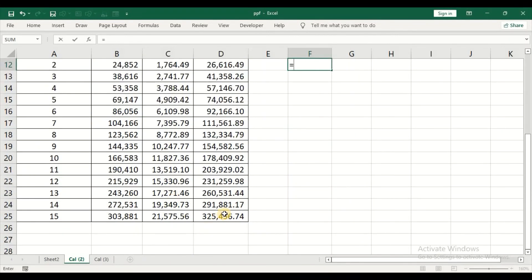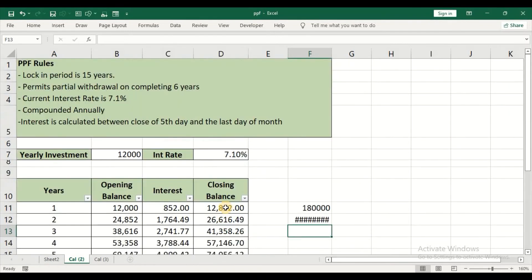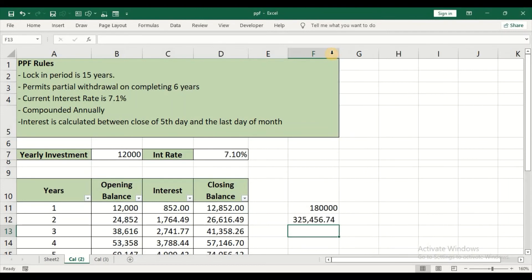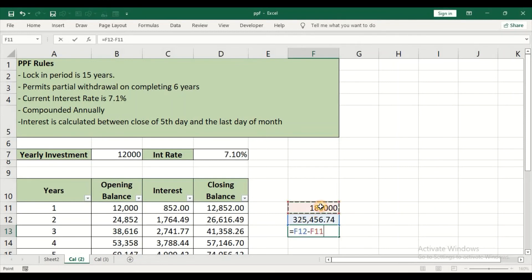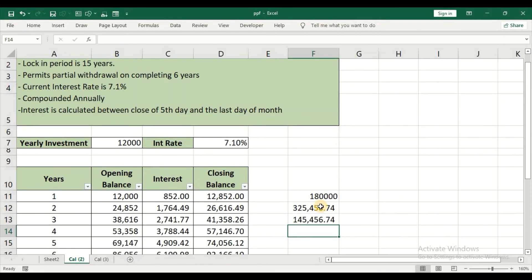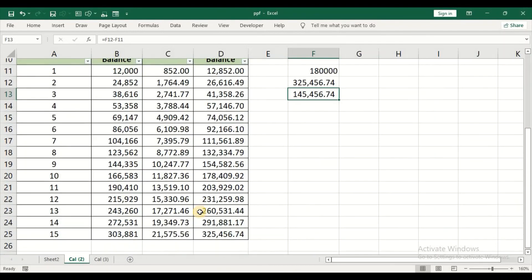So 12,000 is the yearly investment, I am contributing for 15 years, and that will come up to 180,000. I will start off with equal sign and take this value. This is my maturity value. So my maturity value minus my total contribution will give me the interest amount. In 15 years, I am getting 145,004. So this is the total interest amount.